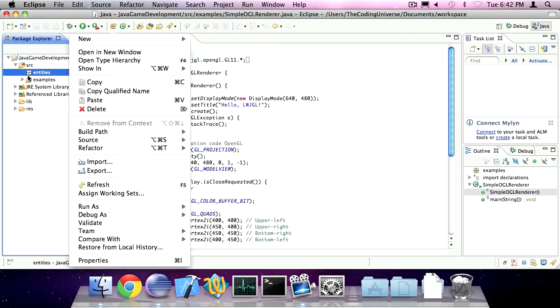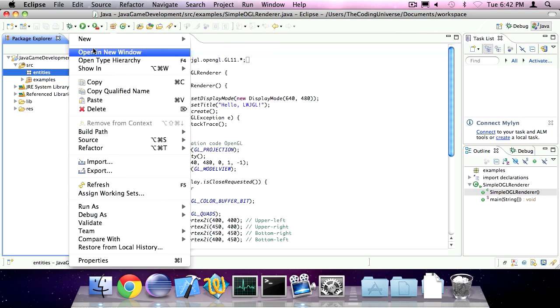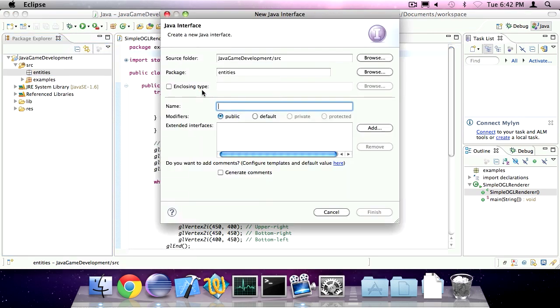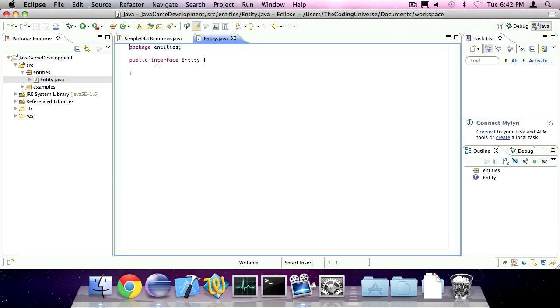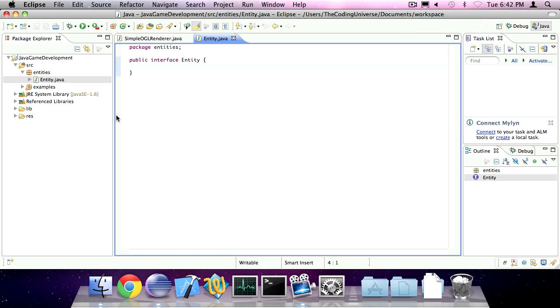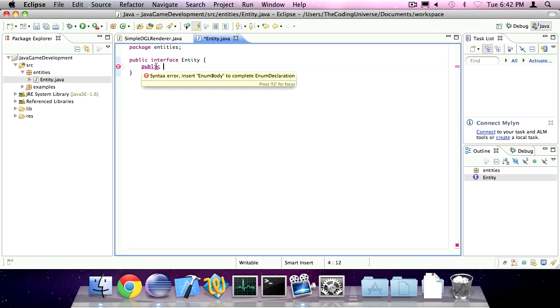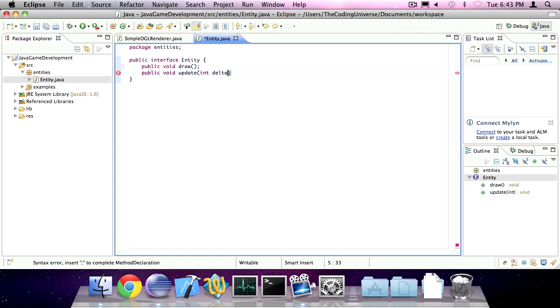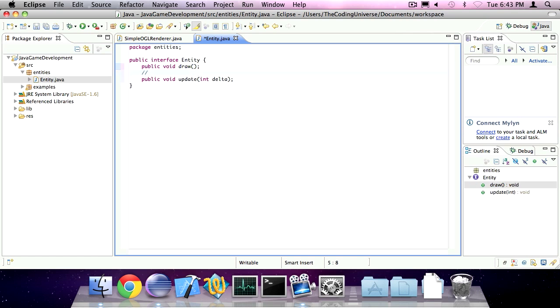I've created a new package called entities and now I'm going to create a new interface called entity. In this interface I'm going to walk you through some of the methods we're going to put in this interface. The first method is going to be called draw. No parameters, just draw. The second method is going to be called update and we'll take an integer called delta as a parameter. If you want to know how this works, just look at episode 7.